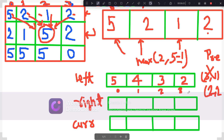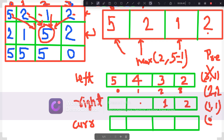Similarly, we will go to the right side. In the right side, this 2 on the far right would be directly put because there is nothing to the right of it. Now starting from here: either we can get this guy, 2 minus 1 equals 1, or whatever is directly on top of it, which is 1. Both are 1, so we pick 1. Now for the next cell: either 1 minus 1 equals 0 or the top which is 2 — 2 is the maximum, so we put 2. Finally, the last cell: right side is 2 minus 1 equals 1, and top is 5. So 5 is greater — we put 5 here.